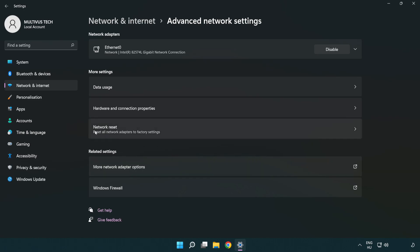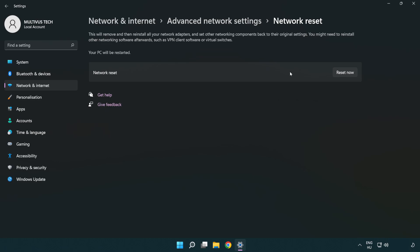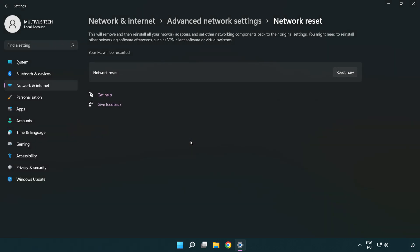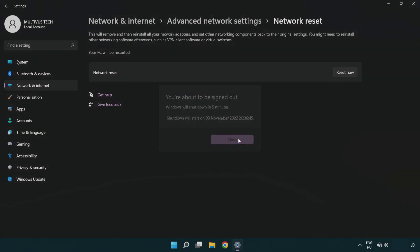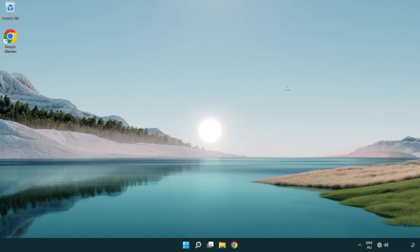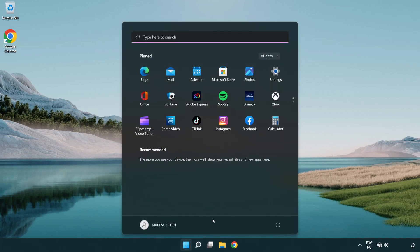Click Network reset. Click Reset now, then click Yes to confirm. Click Close, close the window, and restart your PC.